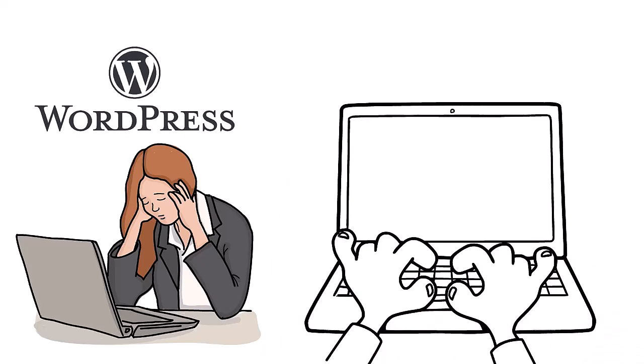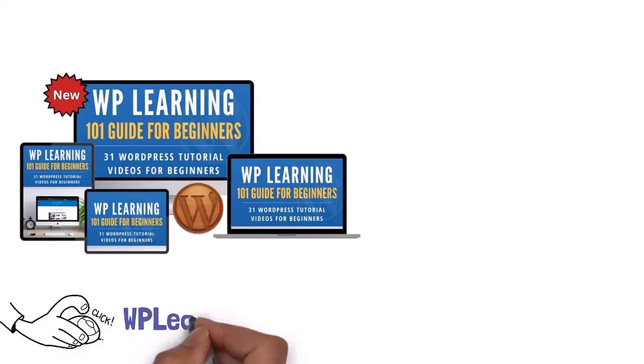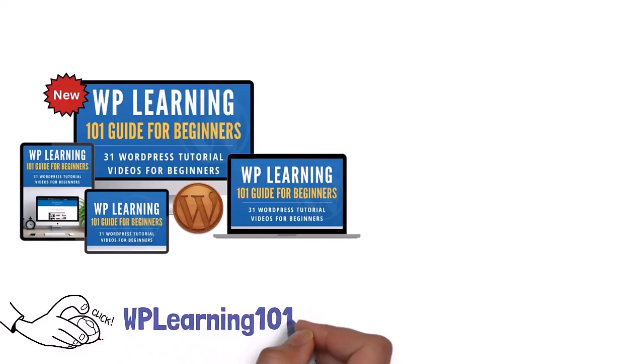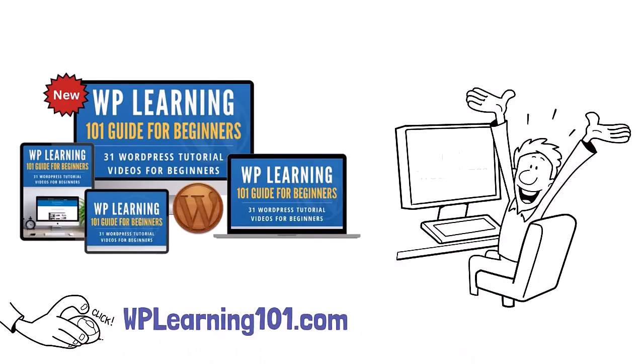WP Learning 101 is your solution. Our free training is perfect for WordPress beginners. Click the link below to join WPLearning101.com and start mastering WordPress today.